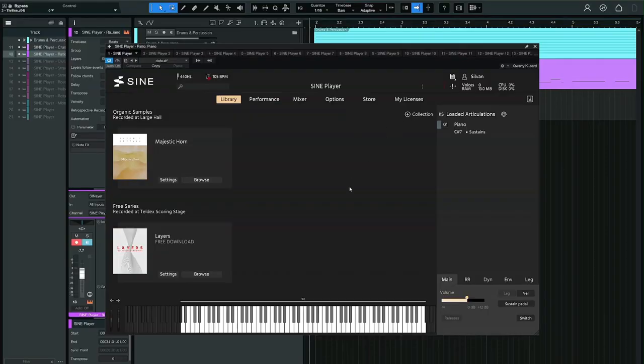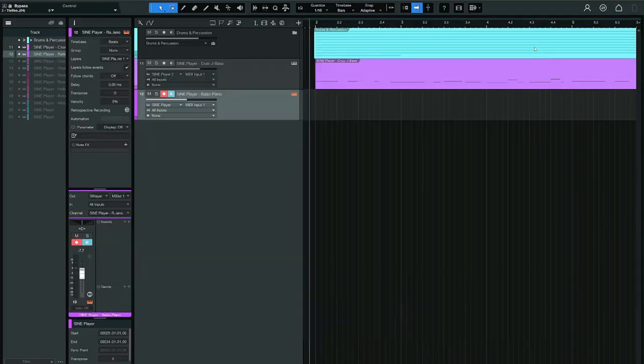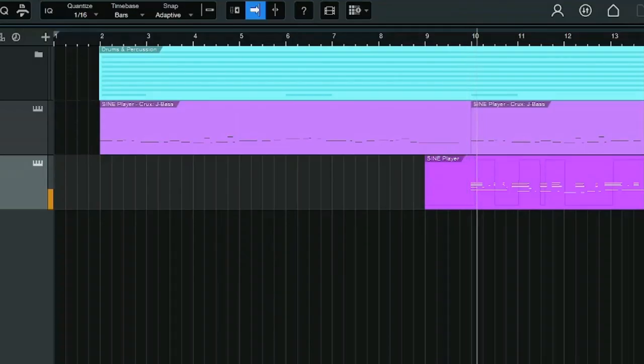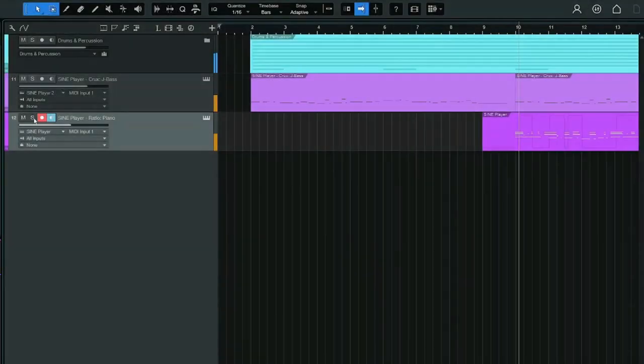SINE Factory also comes with Ratio, the 3 grand piano. I'm not a huge fan of how this one sounds in solo. But in a mix, I don't think there's anything to complain about.